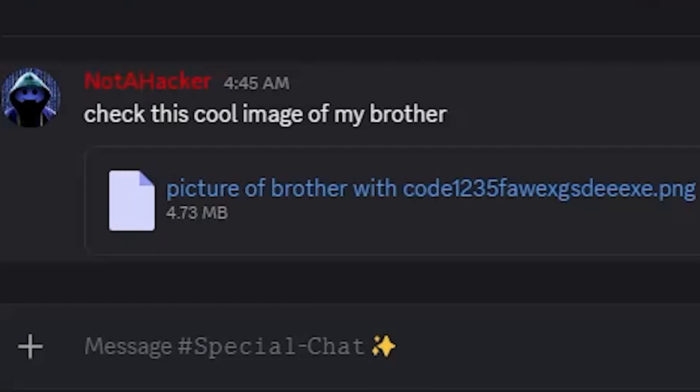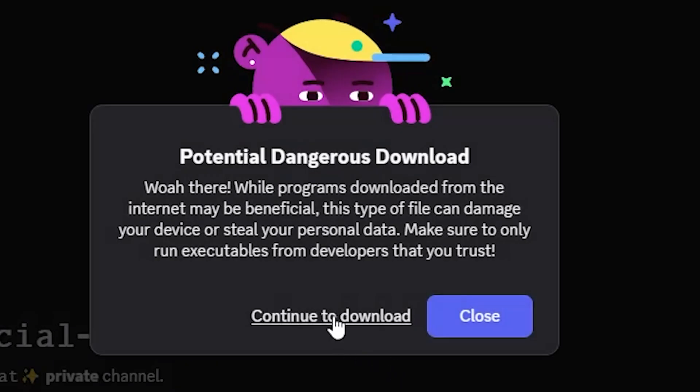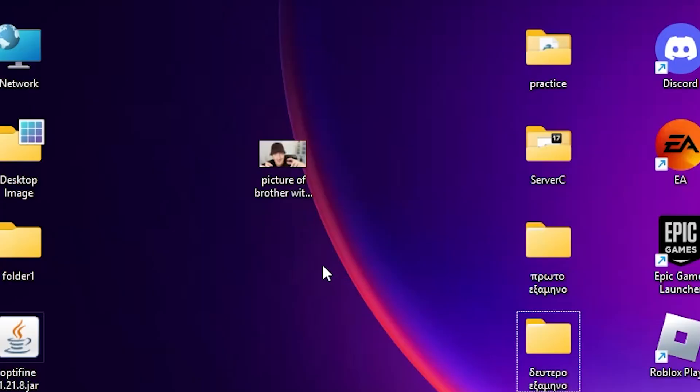Holy shit. Oh my god. Check this cool image of my brother. Bet. Holy shit. This is the image. Do not open this. This might be malware. You could get hacked.